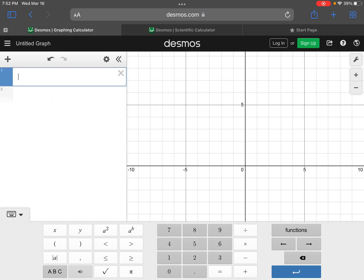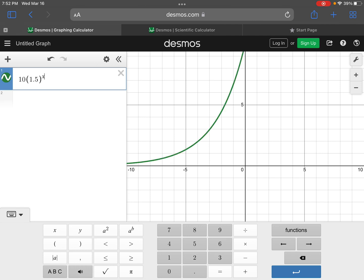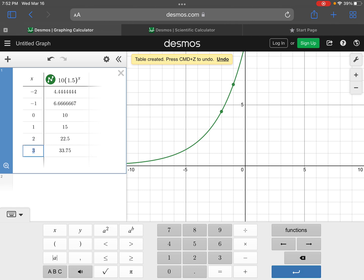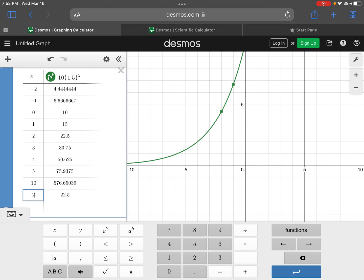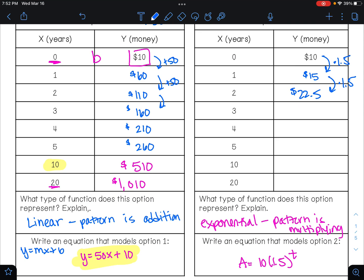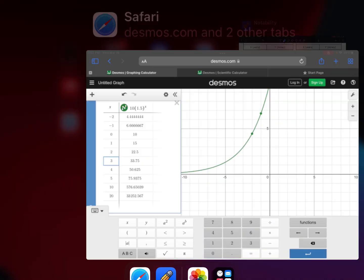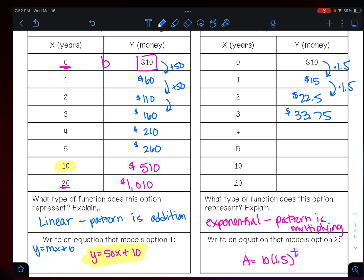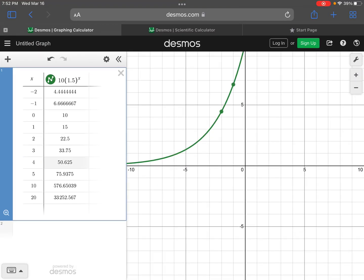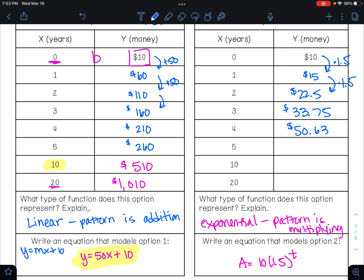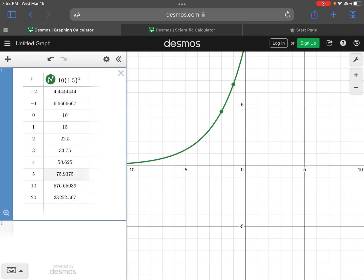In Desmos, I enter ten times 1.5 to the power of x and go to the table of values. For year three we get thirty-three dollars and seventy-five cents. For year four we get fifty dollars and sixty-three cents — note that 0.625 rounds up, so we write fifty dollars and sixty-three cents. Money only has two decimal places, so we round appropriately.